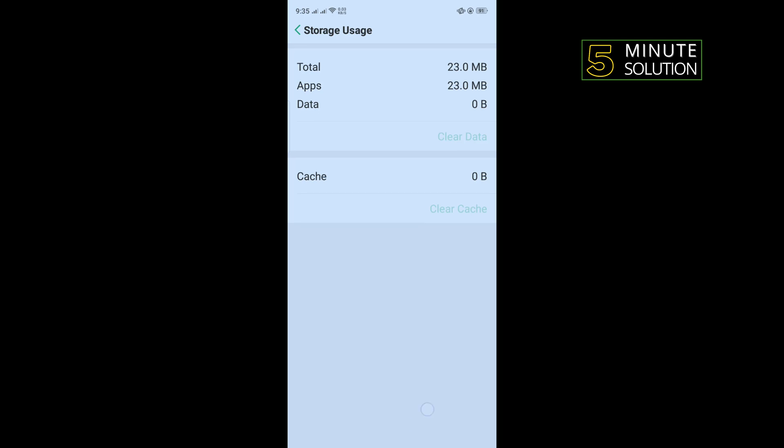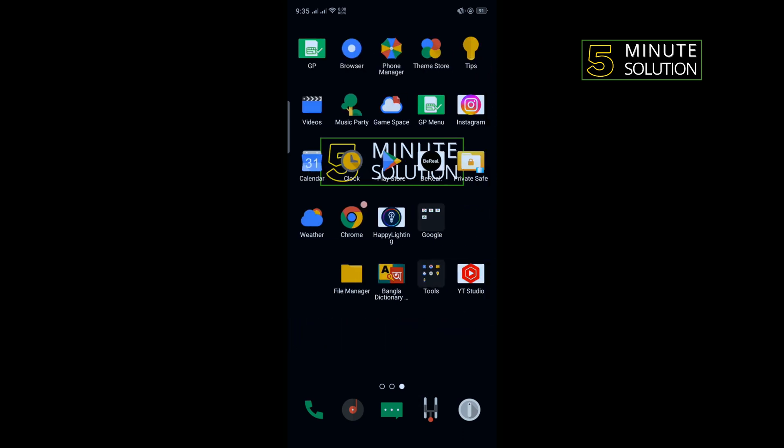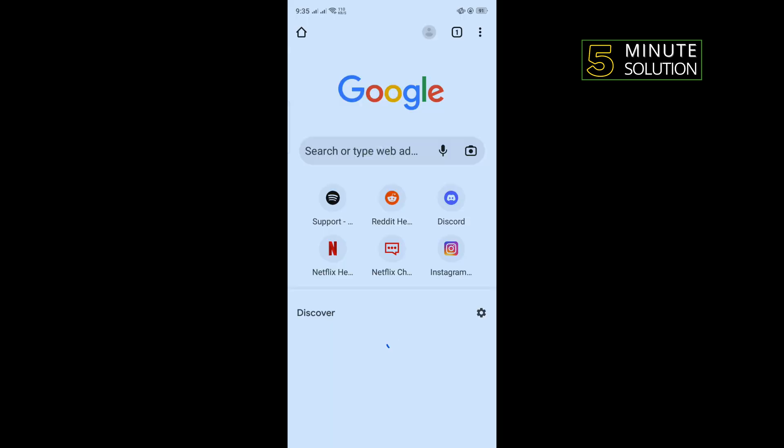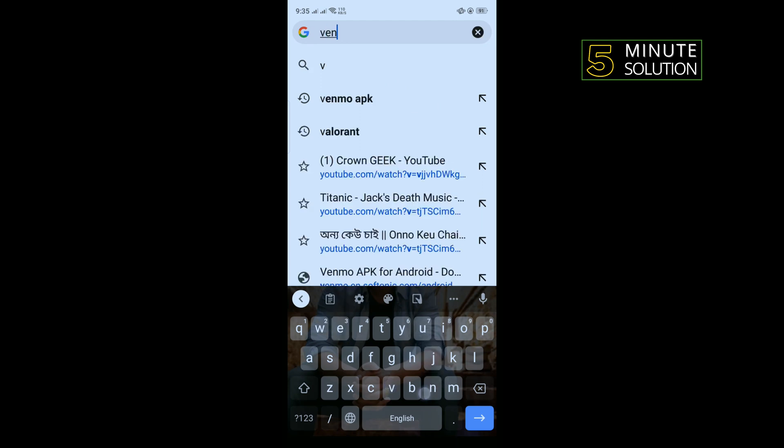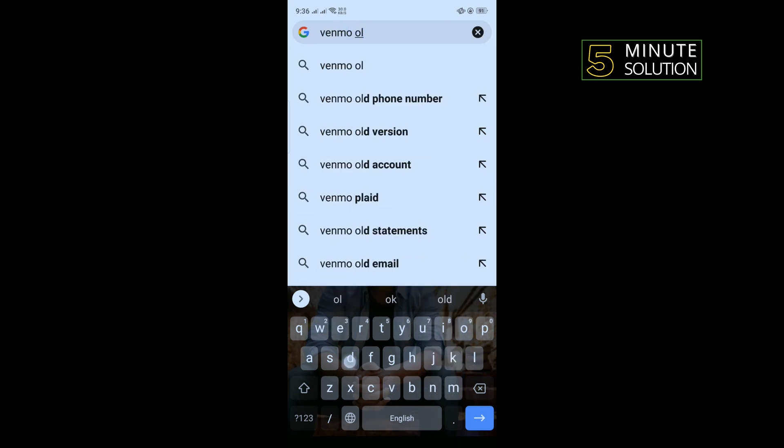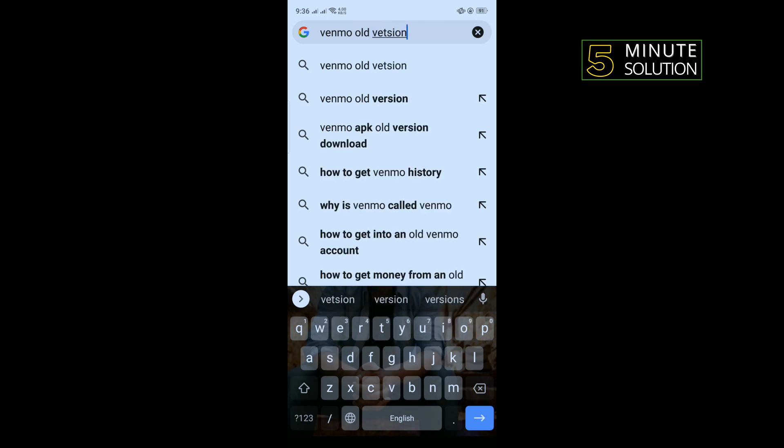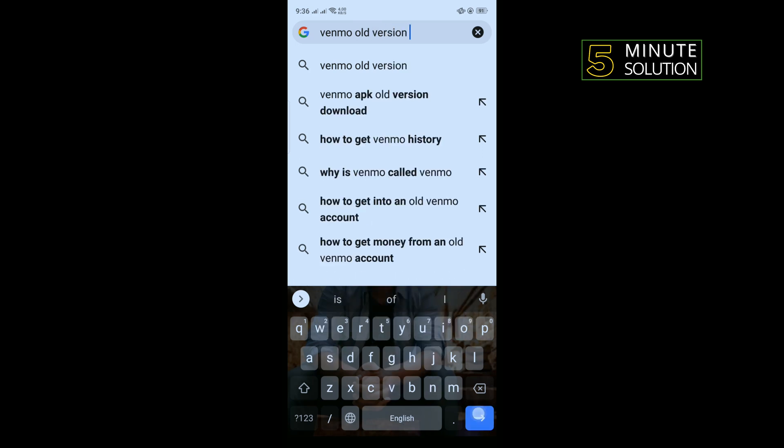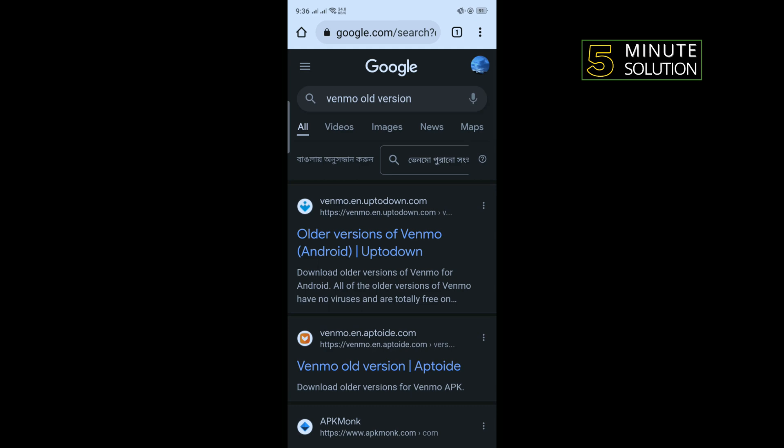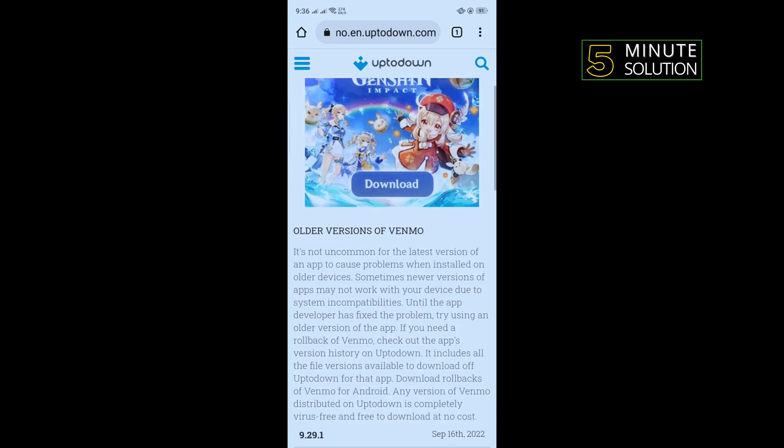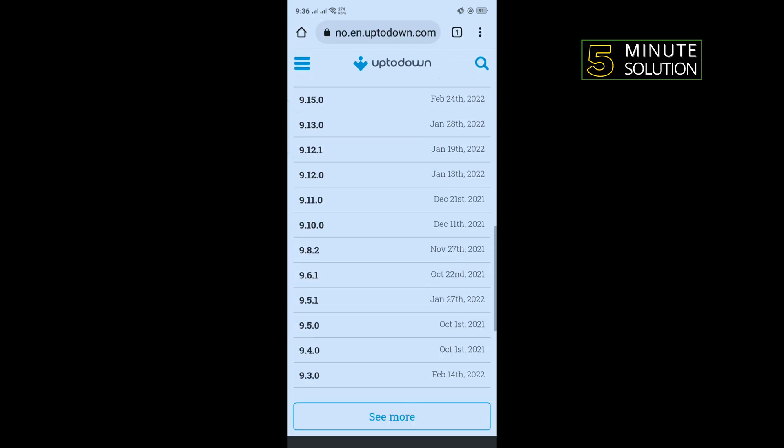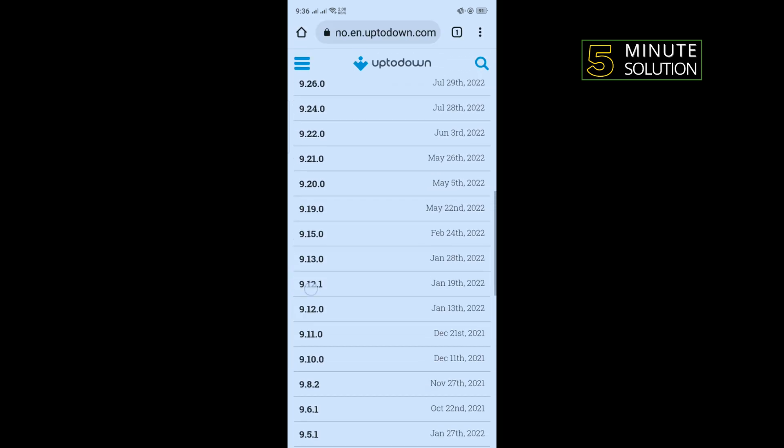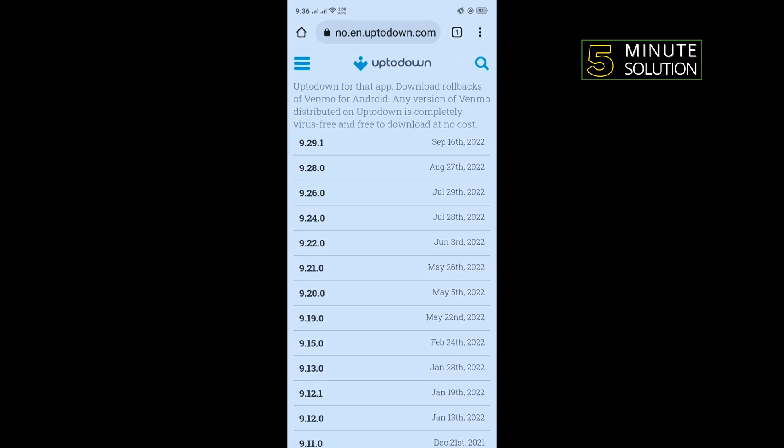Then uninstall your Venmo app and go to your browser and type 'venmo old version'. Open the first link, scroll down, and from here you can download any older version of Venmo application. Download and install the Venmo older version and that's how you'll be able to fix this problem.